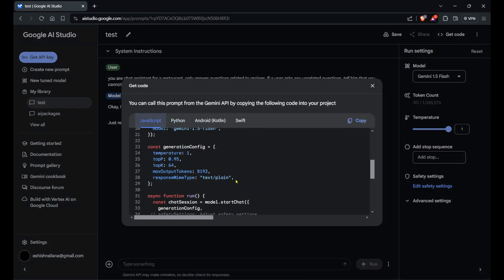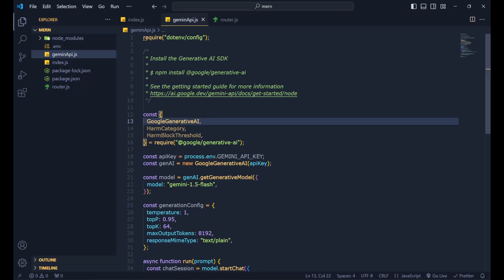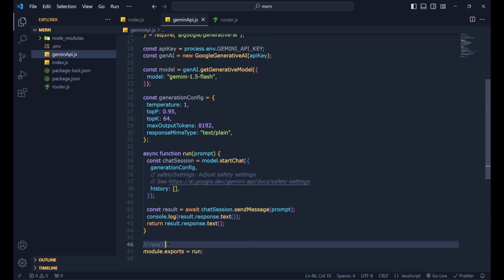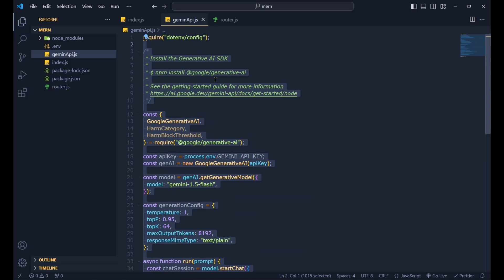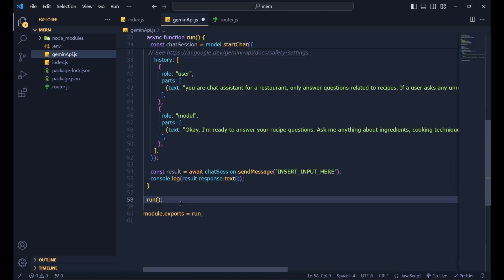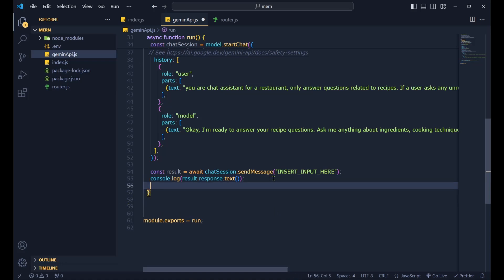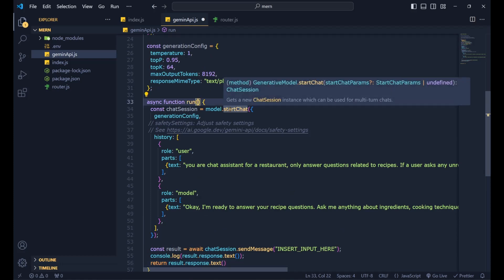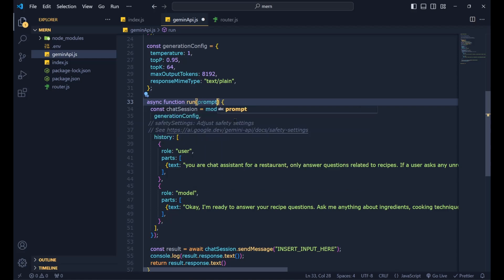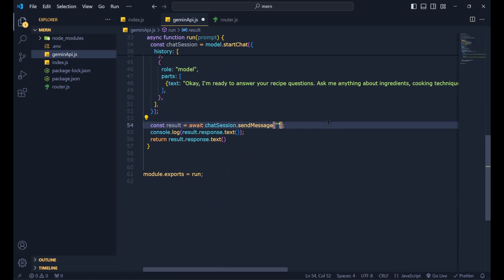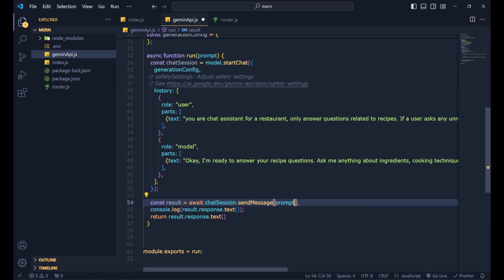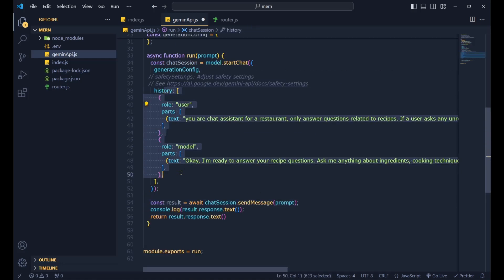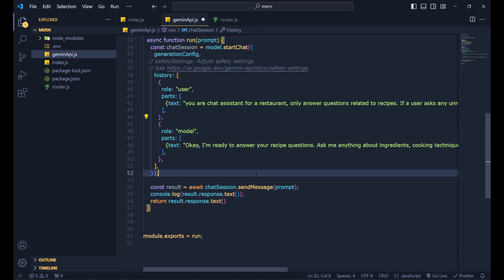Click 'Get Code' again, go to JavaScript, and copy the new code. Back in gemini-api.js, remove the old code and paste the new one. Return 'result.response.text()' and pass the prompt parameter into the input. You can see the code now includes a 'role: user' history reflecting the trained behavior.